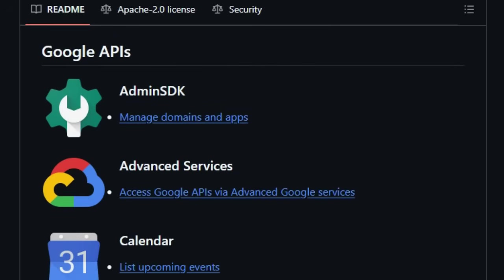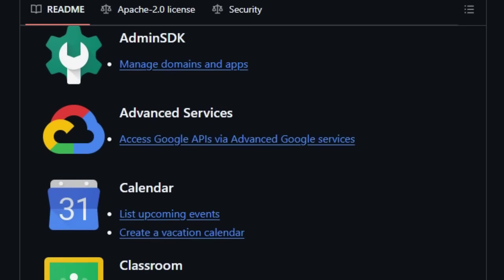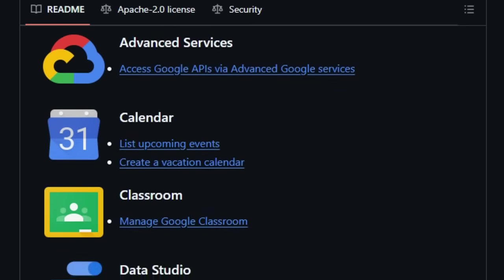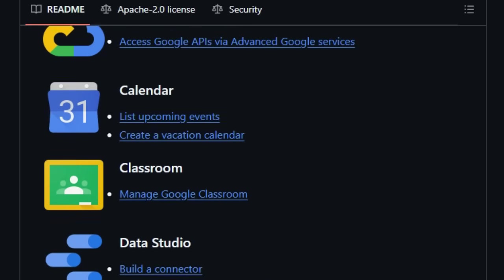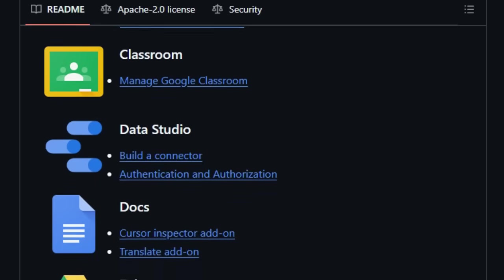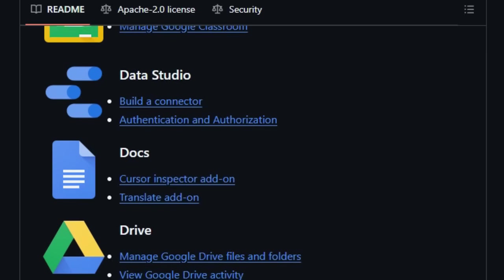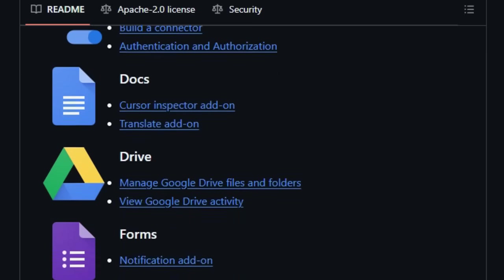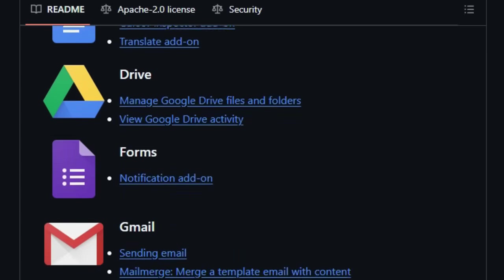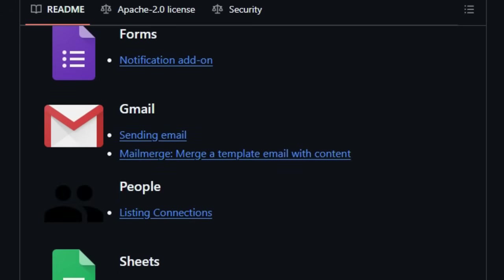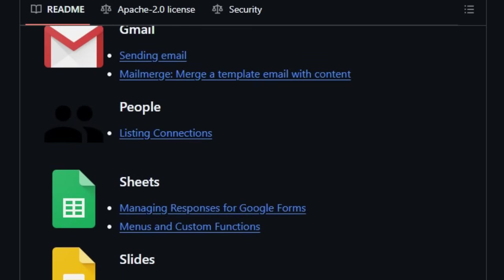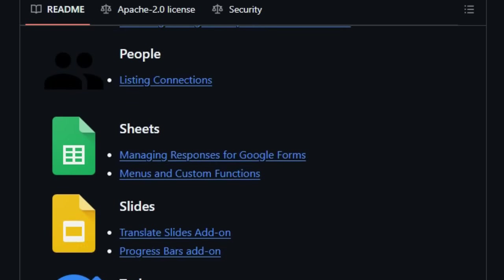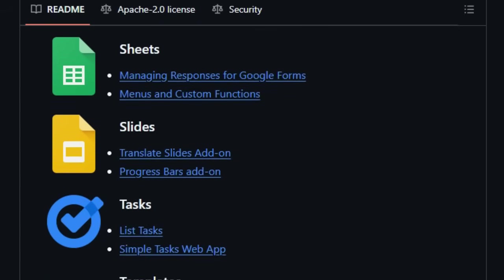From automating email sending and mail merges in Gmail to managing files in Google Drive, handling form responses and creating custom functions in Google Sheets, and even building add-ons for Google Docs and Slides, the breadth is remarkable. Furthermore, it uniquely offers samples for leveraging advanced services, granting access to the full power of Google APIs, and even provides insights into administrative tasks through the Admin SDK samples. For those looking to kickstart their projects, the inclusion of templates offers a practical starting point, and the demonstrations of triggers show you how to automate your scripts based on events or schedules.